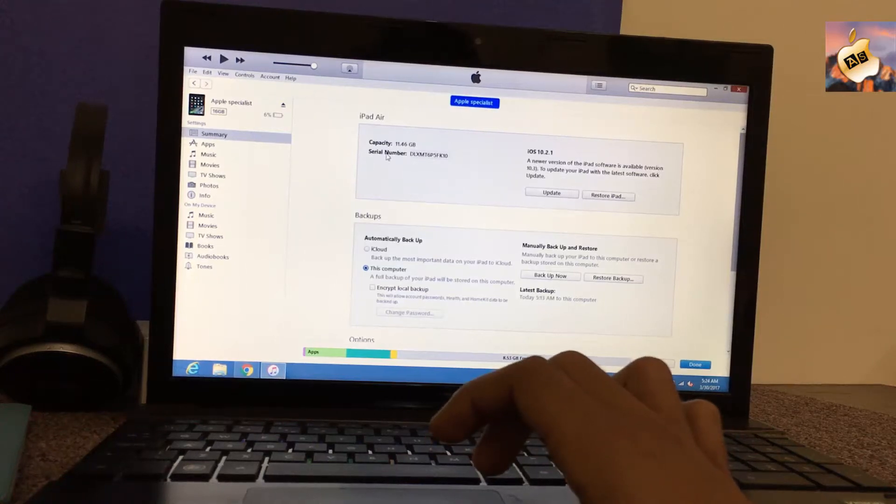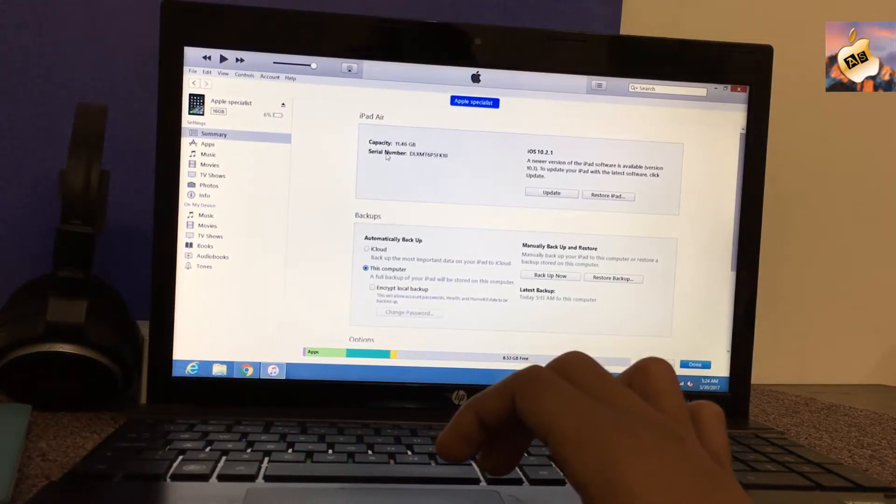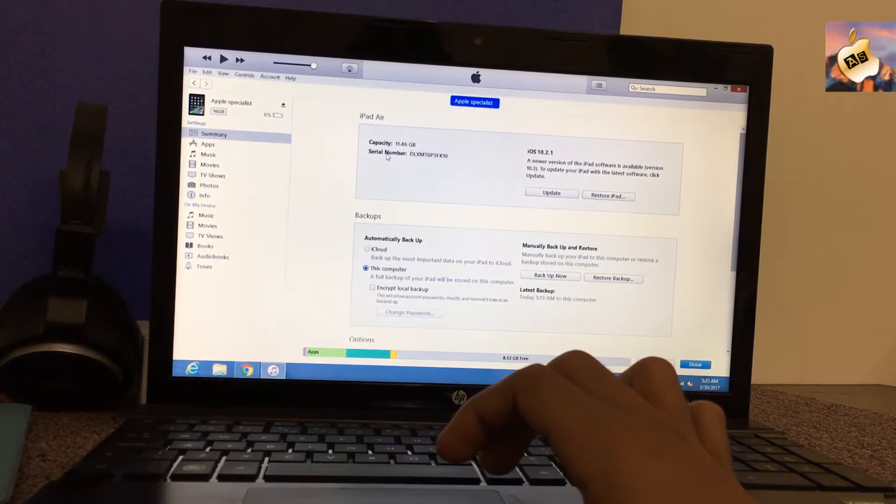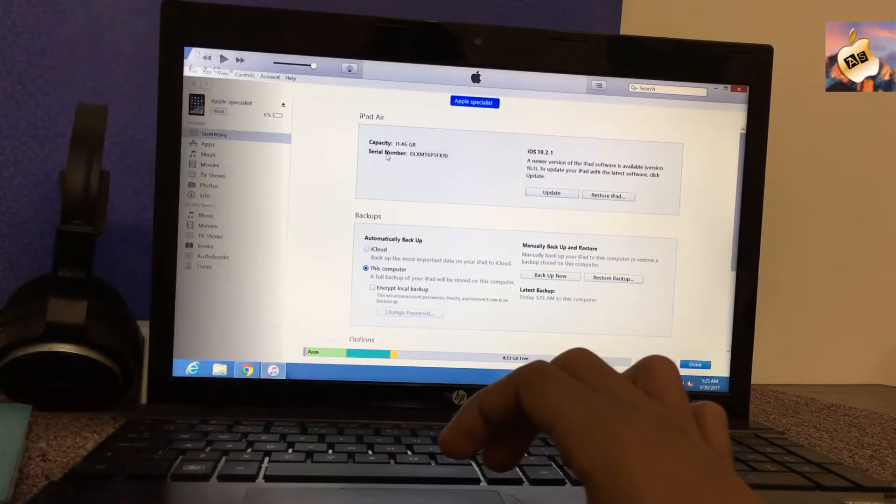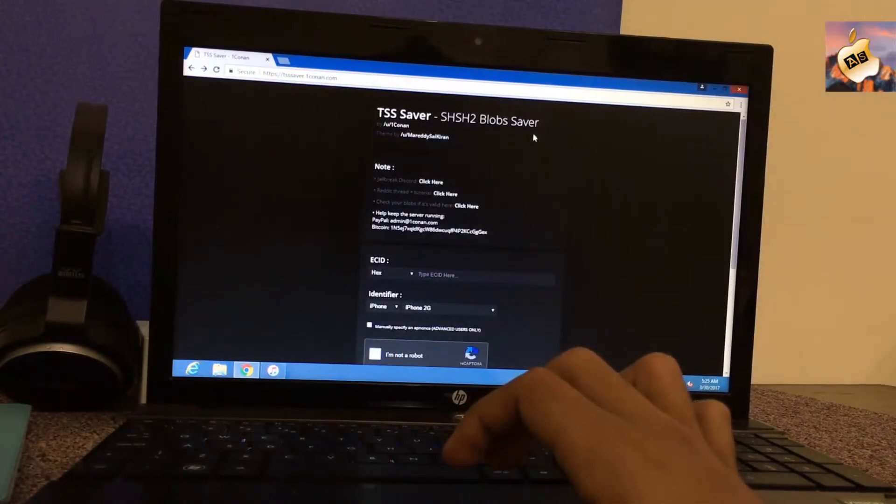Hey what's going on everyone, this is Apple Specialist here. In today's video I will show you how you can save your SHSH blobs for future downgrading and for future jailbreaks. Let's get started. So guys, open any browser.